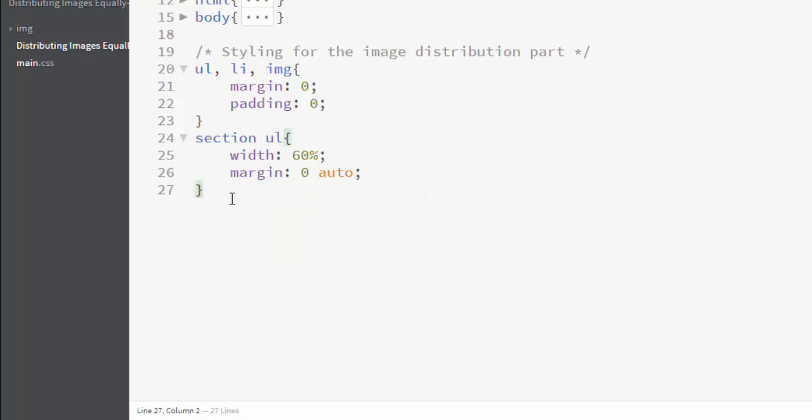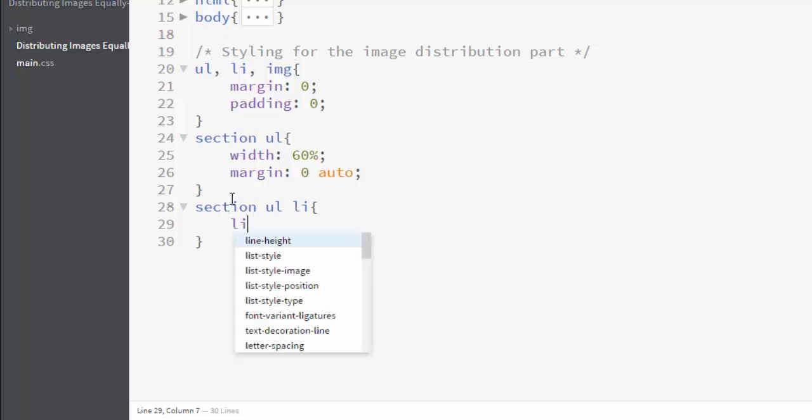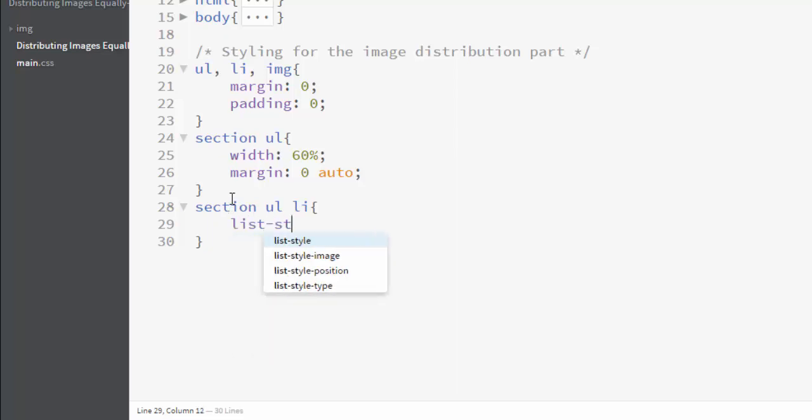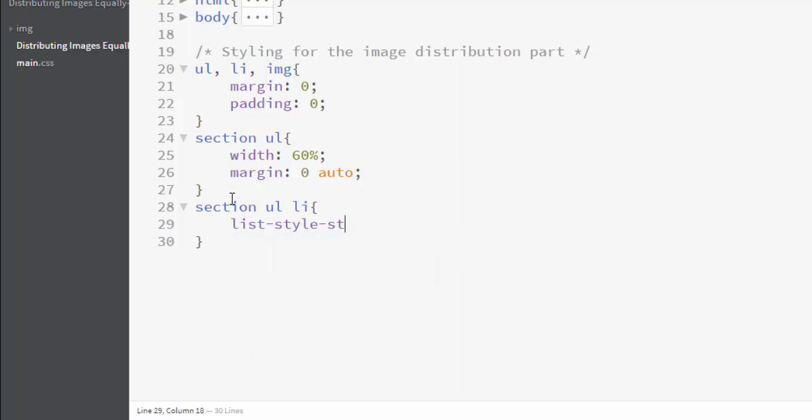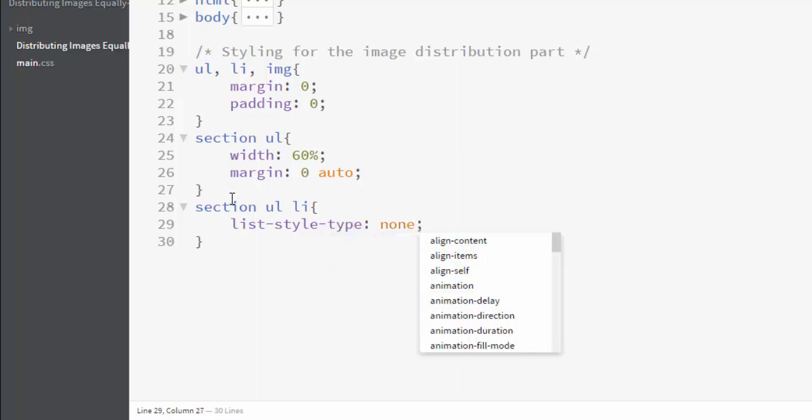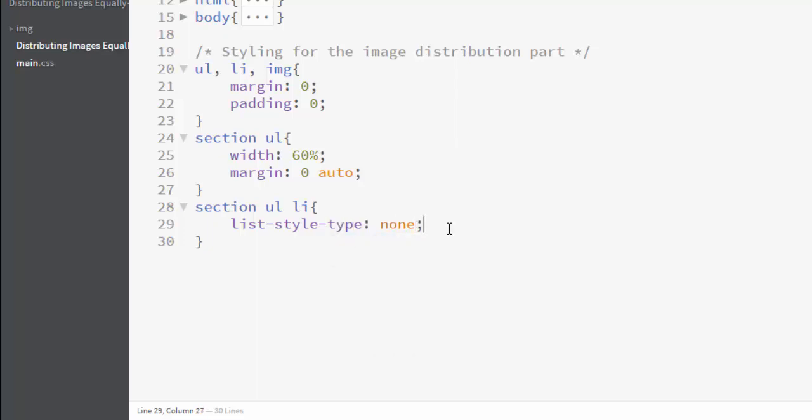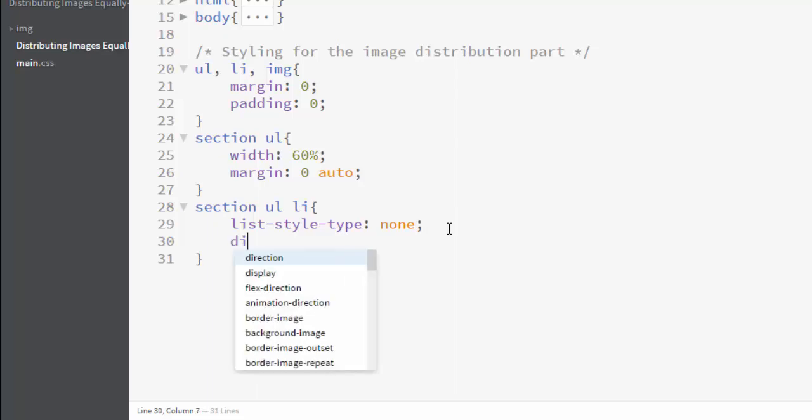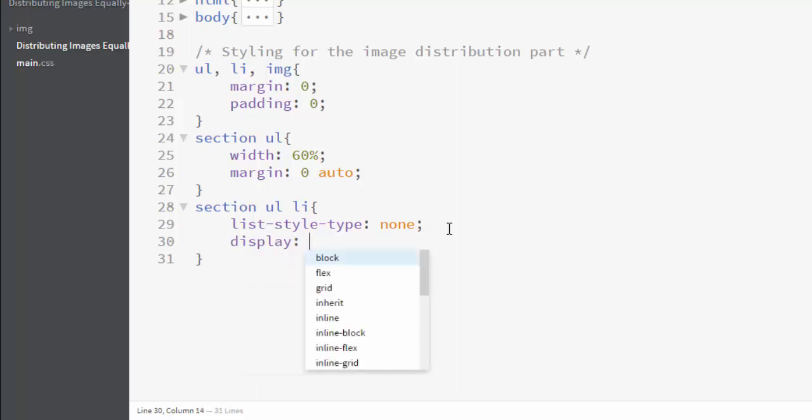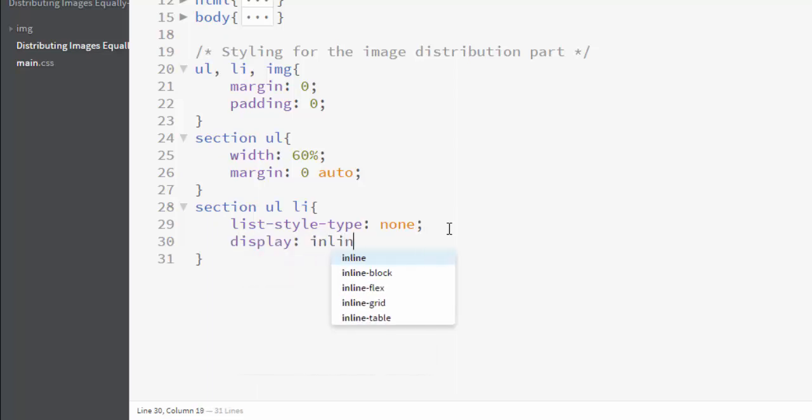Now let's target our li elements by writing section ul li and remove the bullets from all these list items. I'll write list-style-type to none. Now let's set its display property to inline-block so that all the list elements will be displayed in a row.